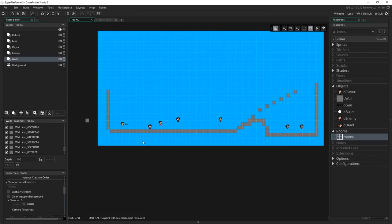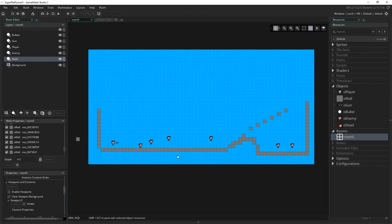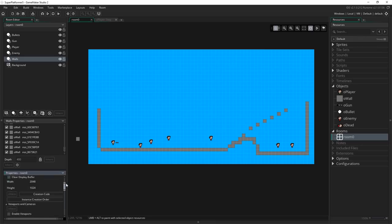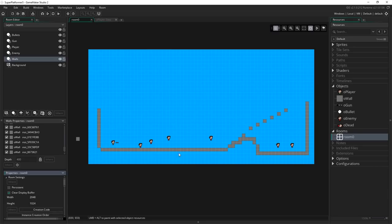You'll notice I've changed a few things in here. The room is a lot bigger — I went into properties and made the room bigger in width and height, and moved the walls around a bit so that we have an area to demonstrate our camera actually working, and a little area where we can climb up to see the vertical movement going on as well.